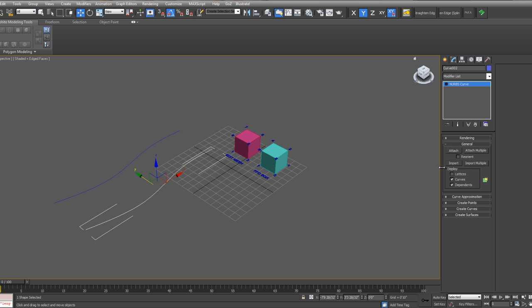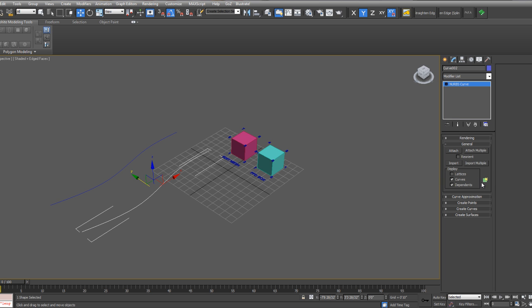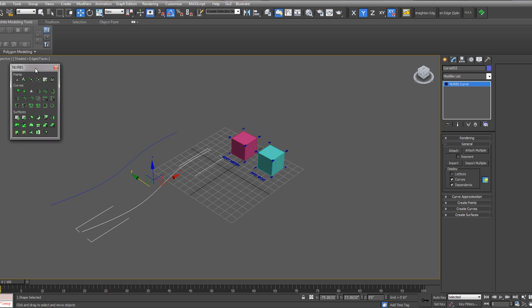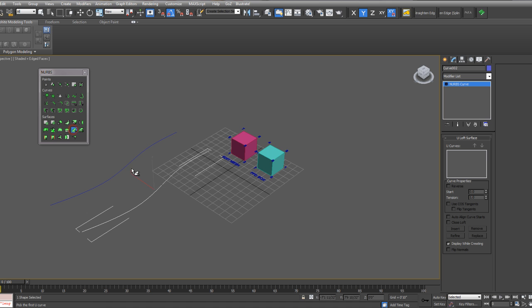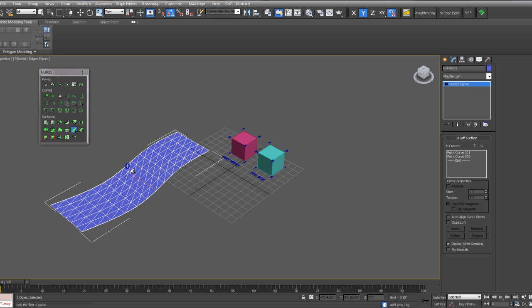And then go to the Modify tab and select one of the curves. And then if you open up the NURBS palette, you can create a used surface or a ruled surface. But we're going to create a used surface here. And you just select them one at a time, and then right-click when you're done.